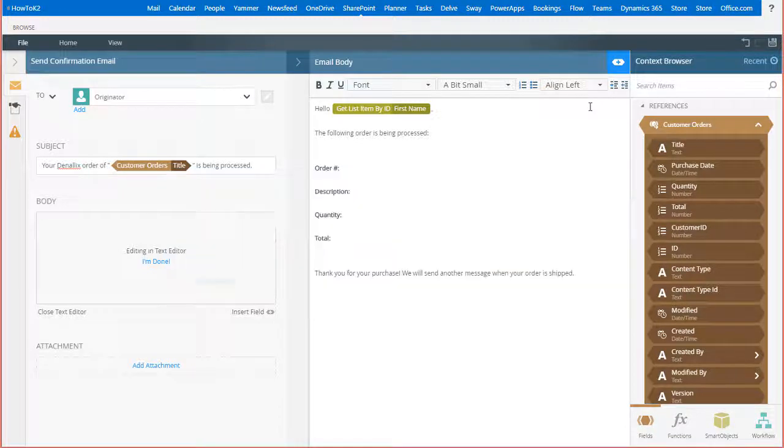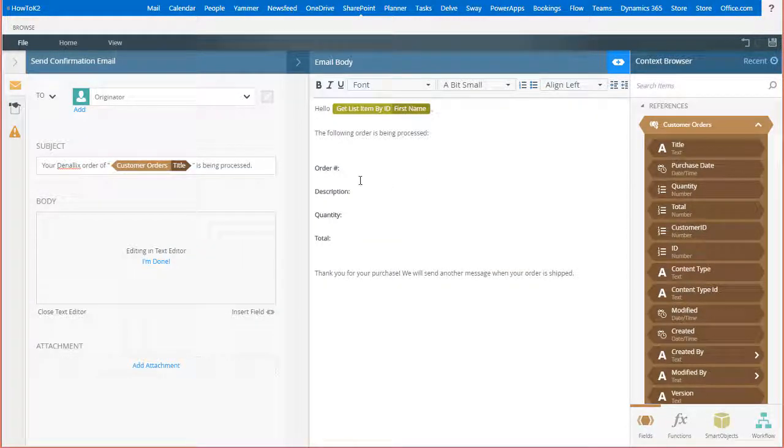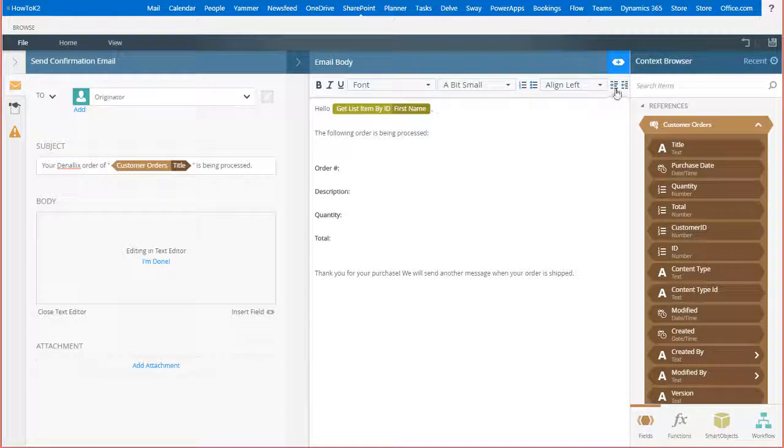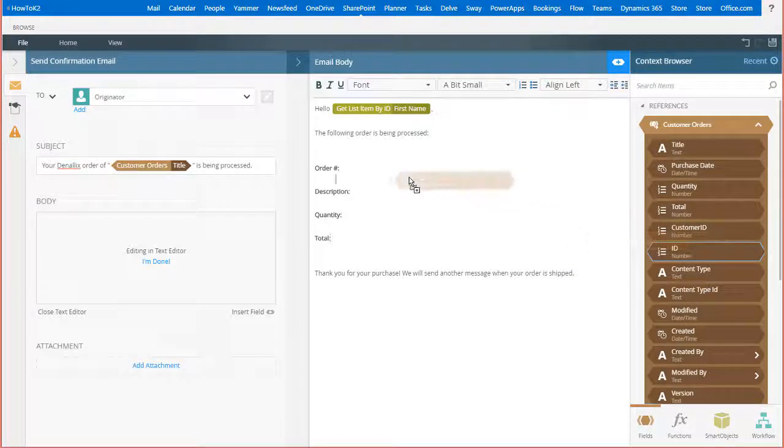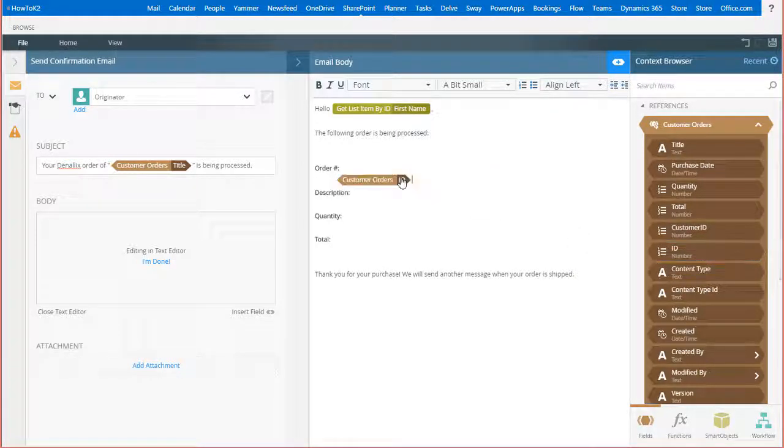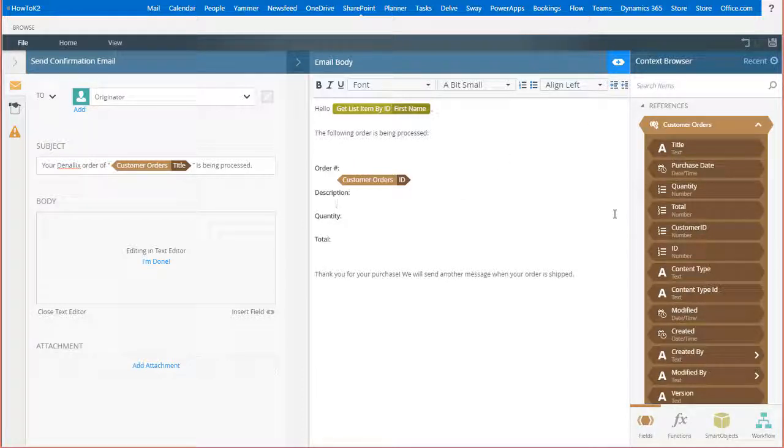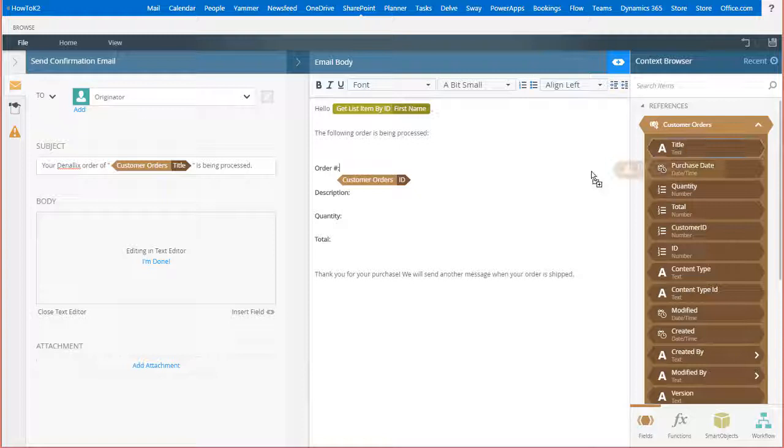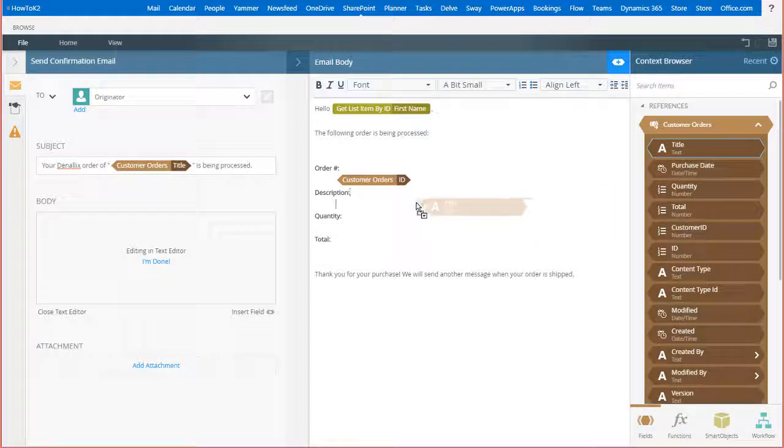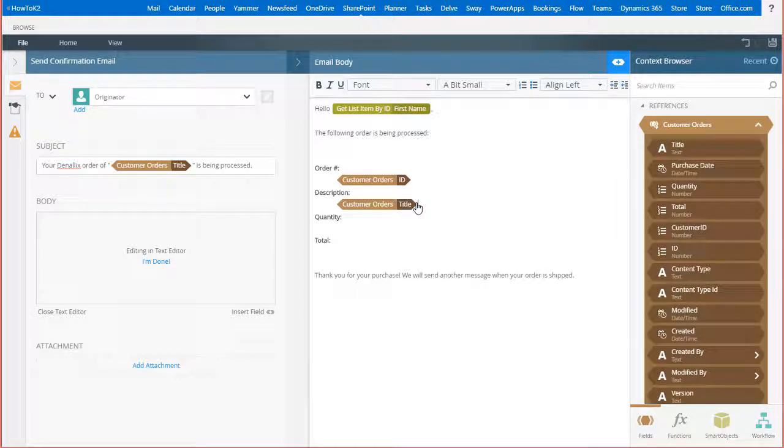To finish this out, I'll format these lines and drop the order number into the message, which just happens to be the ID field in the item reference. I'll also pause the video here and do this quickly for description, quantity, and total.